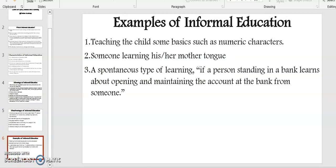And lastly, let's look at the examples of informal education. One: teaching a child some basics such as numeric characters. Number two: someone learning their mother tongue. And lastly, a spontaneous type of learning — that is, if a person standing in a bank learns about opening and maintaining accounts at the bank from someone.